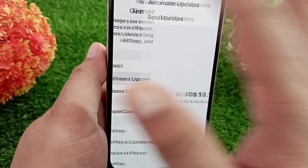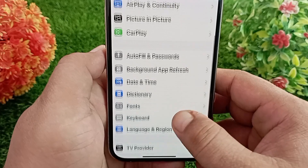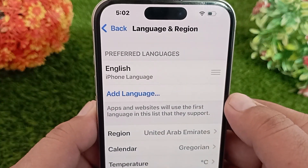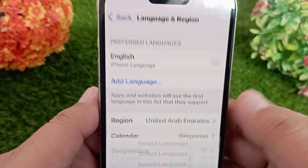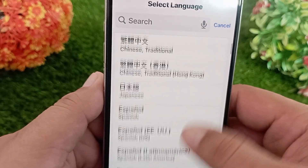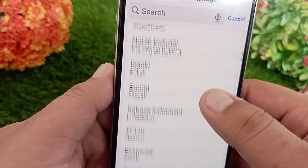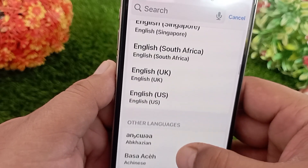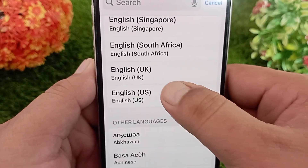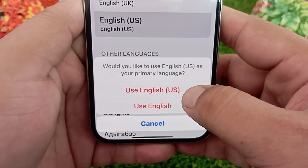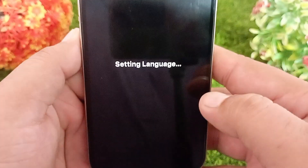Go back to the previous menu, swipe down and tap on Language and Region, then tap Add Language. You need to change your iPhone language to English US, otherwise you won't be able to enable Apple Intelligence. Select English US and tap 'Use English US' to set it as your primary language.